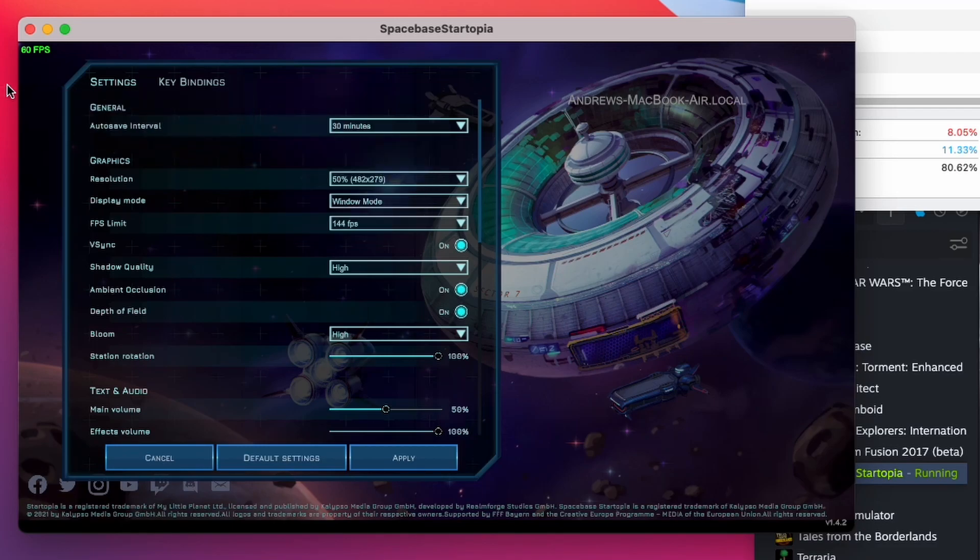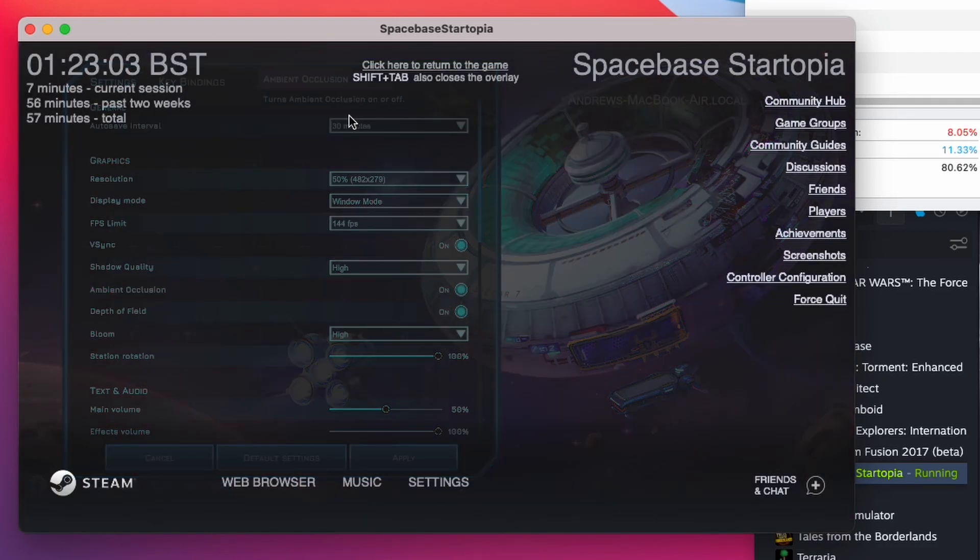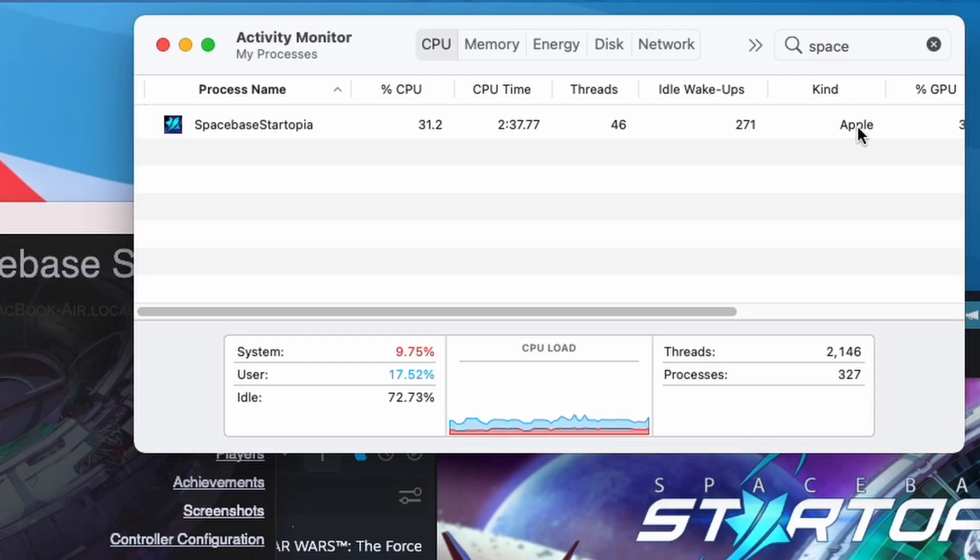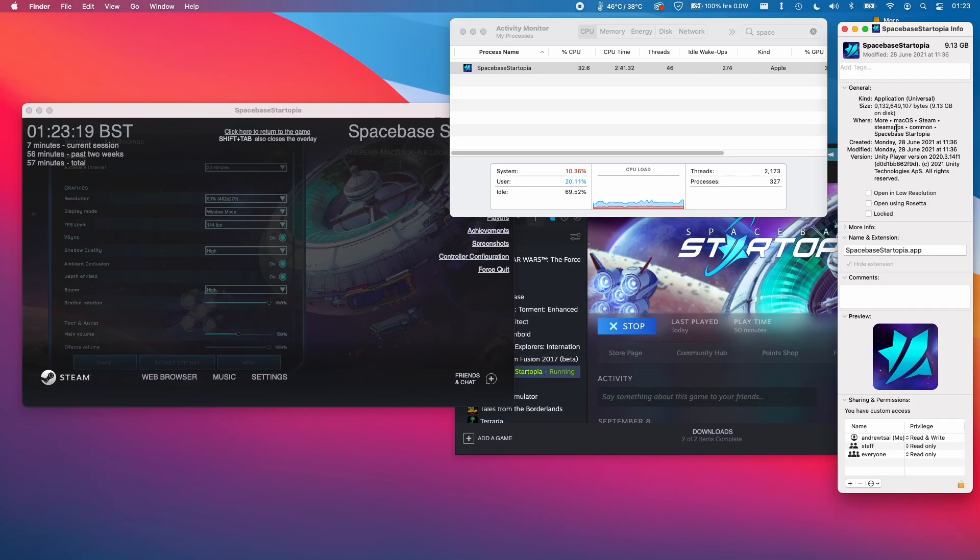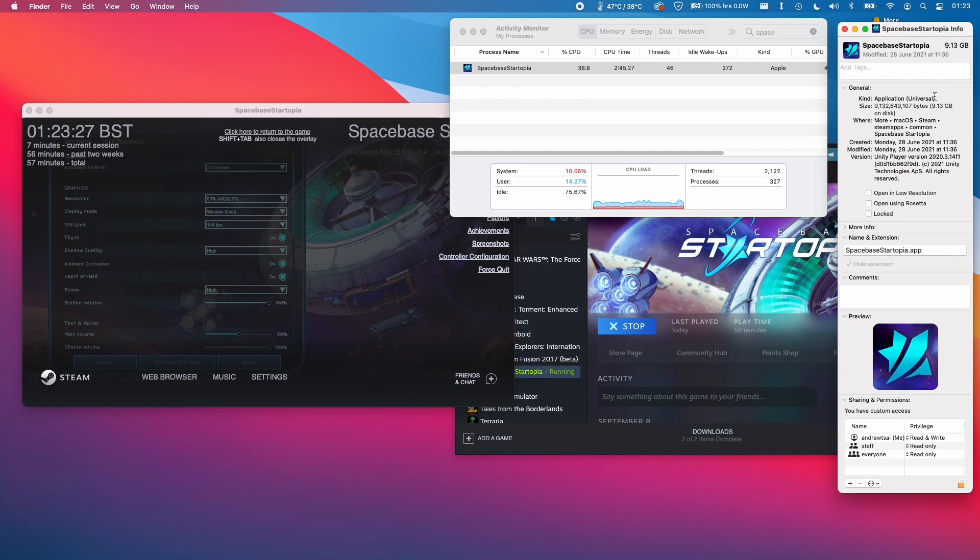You can see that the framerate counters are all working correctly. And if I shift tab, we can see the overlay is also functioning correctly. Here we see that this is an Apple application and here it's showing that this is a universal binary, which contains Rosetta 2 code as well as native ARM code as well. So this is an example of a game that was previously only playable via Rosetta 2 on Steam, but now made natively playable through the update of the Steamworks API.